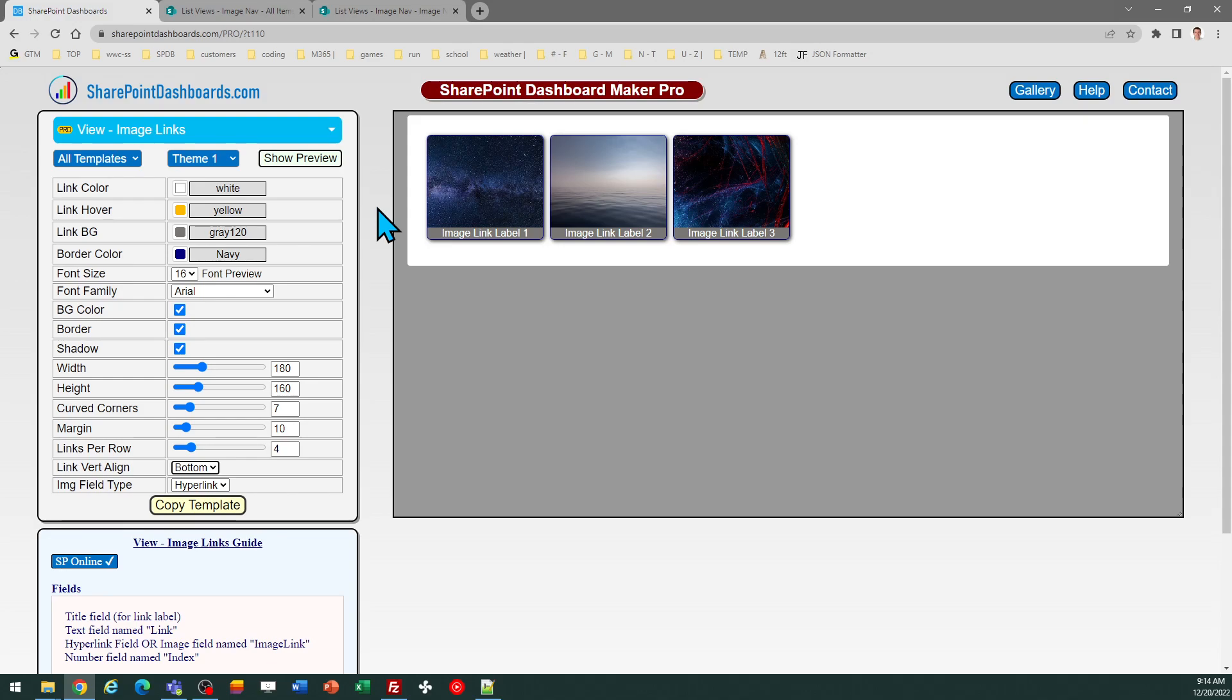Then you can subscribe to have access to a total of more than 120 templates for doing all kinds of different formatting in SharePoint. Hope you like that. Good luck. See you later. Bye.